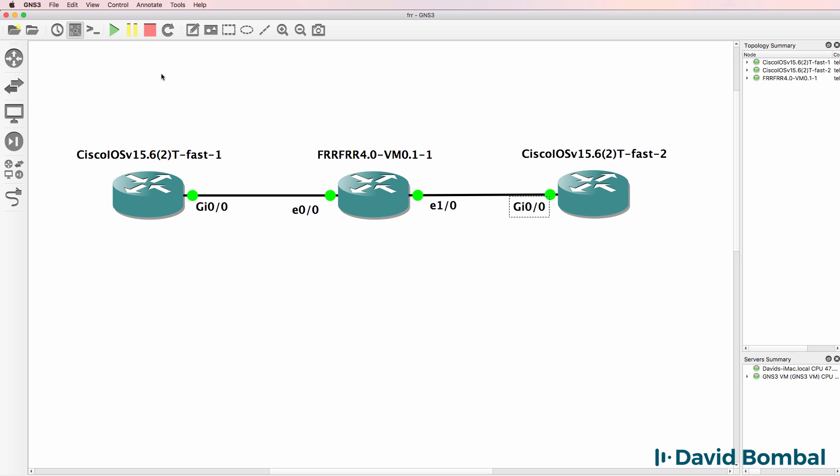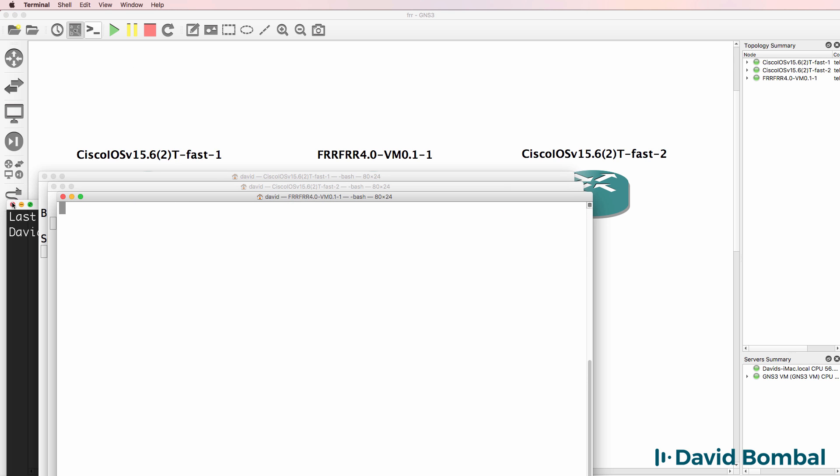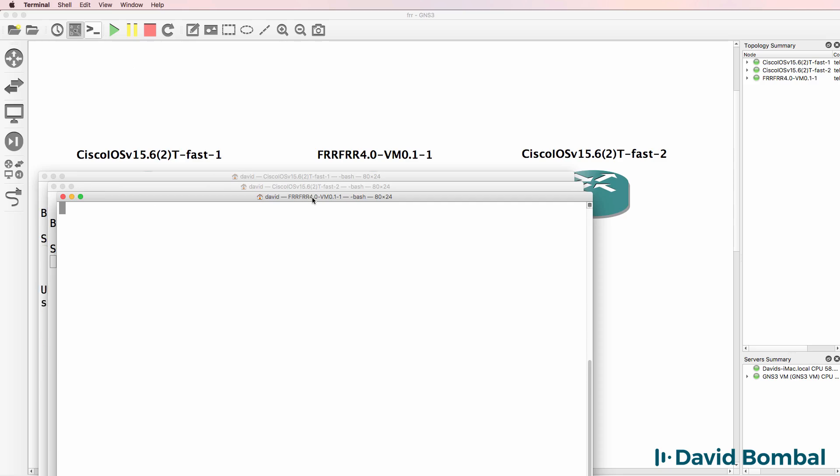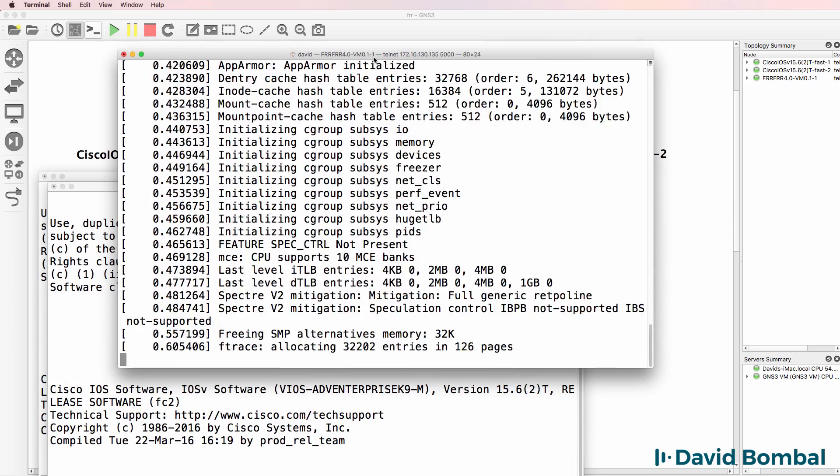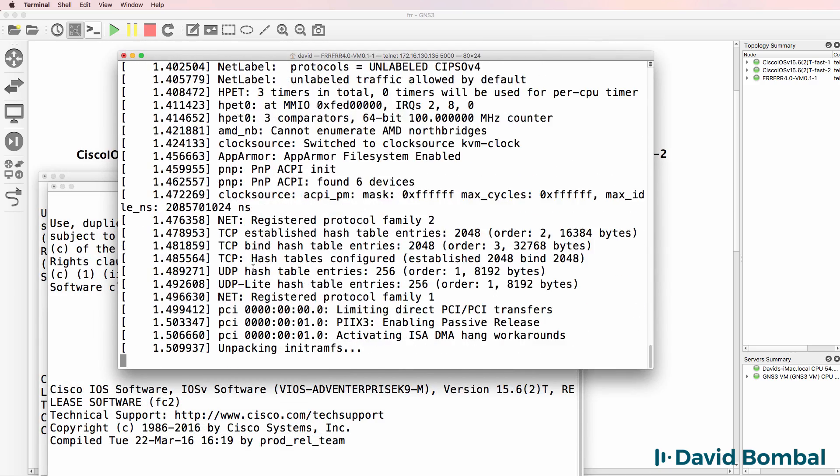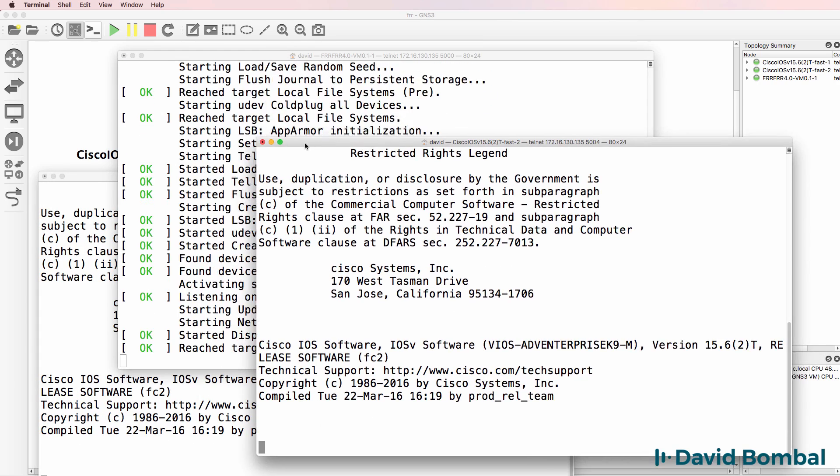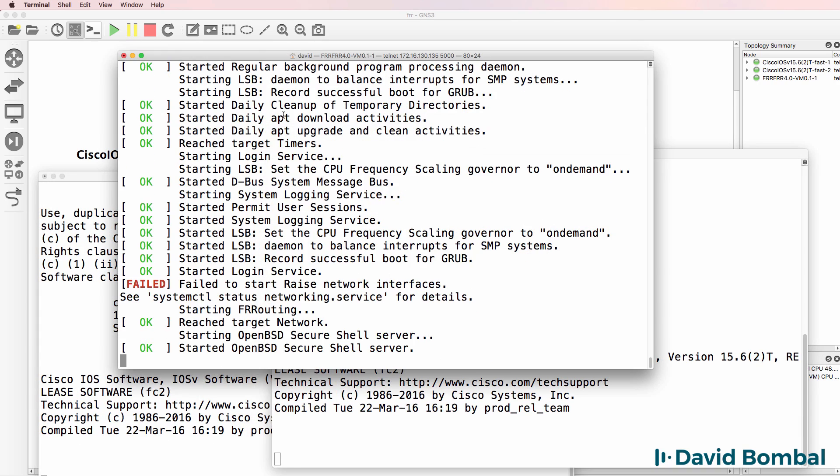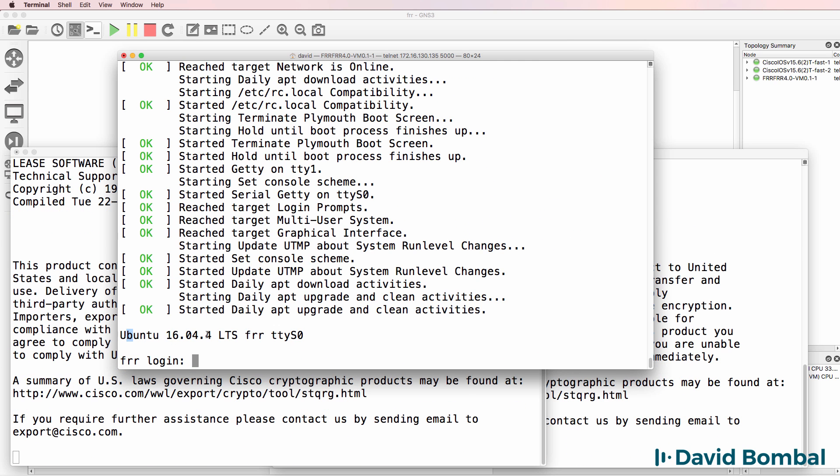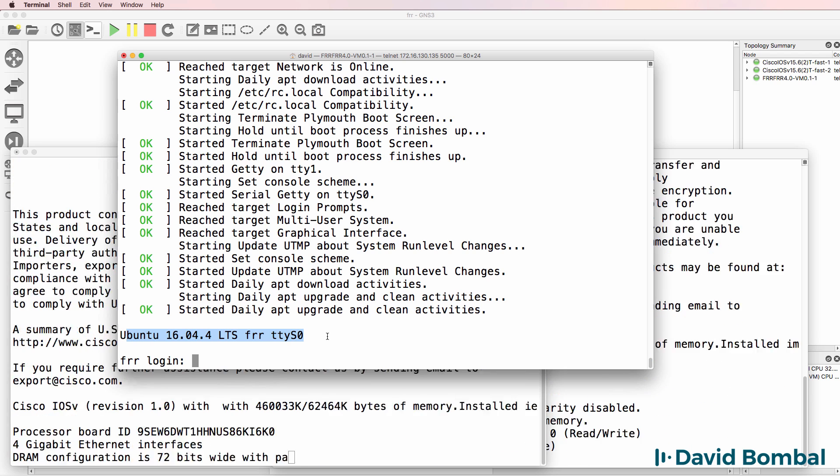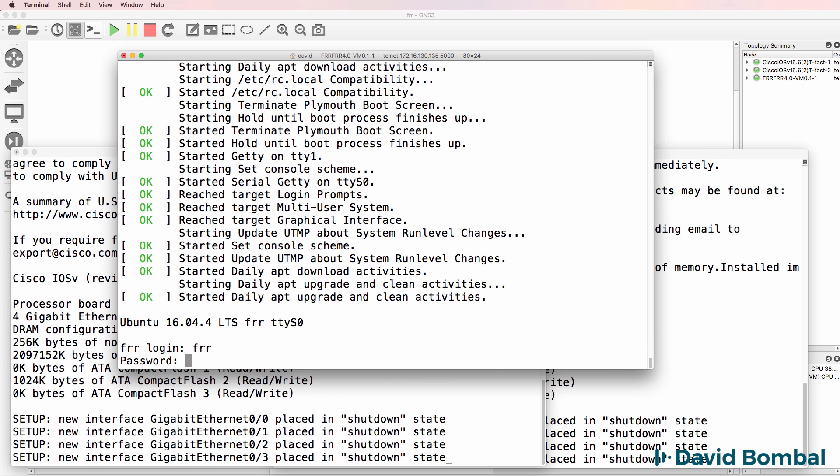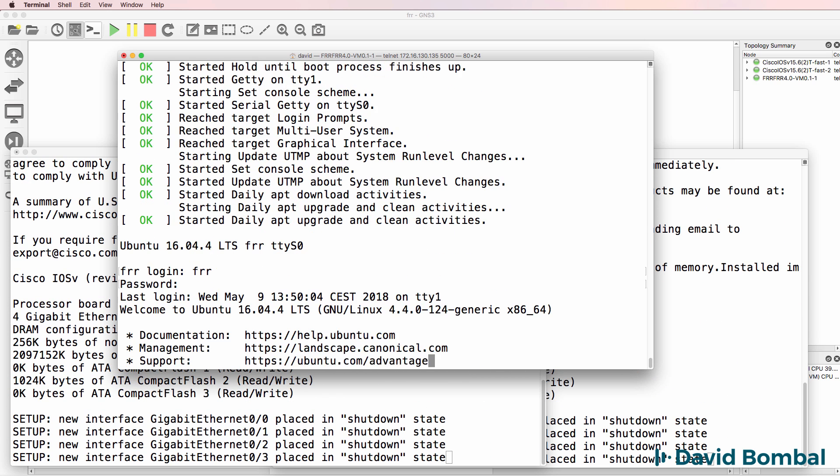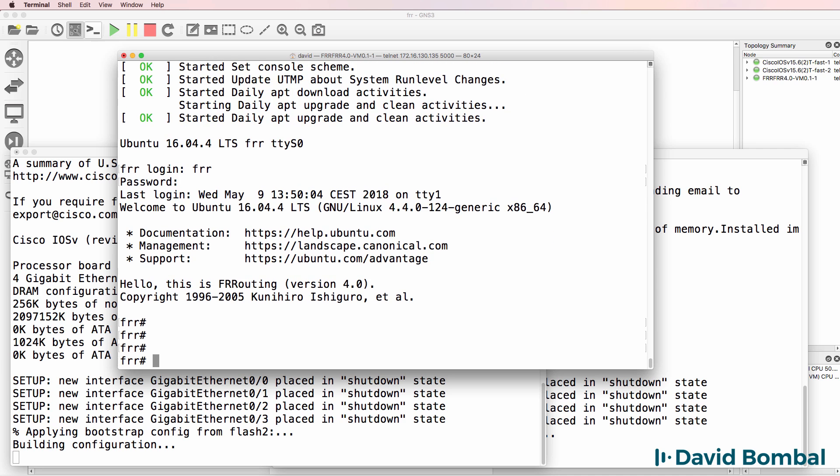I've started the devices, so I'll open up Consoles to the devices. You can see the FRR device is booting up, so are the Cisco devices. And notice a login prompt is displayed. This device is running on Ubuntu 16.04.4 LTS. Login as FRR, login with a password of FRR. So there we go, we've logged in.